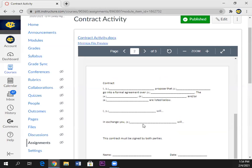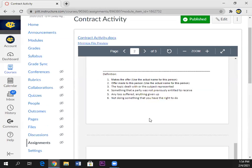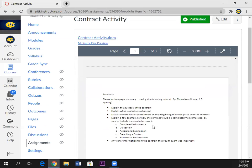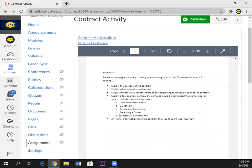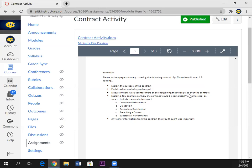Once you get done you write a summary. Please write a page summary covering the following points. It's times new roman, it's one and a half spacing. Explain the purpose of the contract. Explain what was being exchanged. Discuss if there were counter offers or any bargains that took place over the contract. So the person you're making this contract with is allowed to have a counter offer.